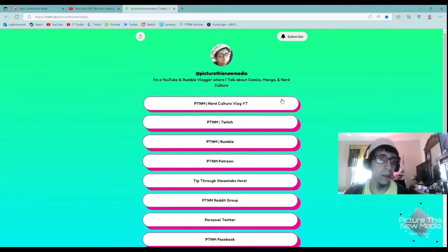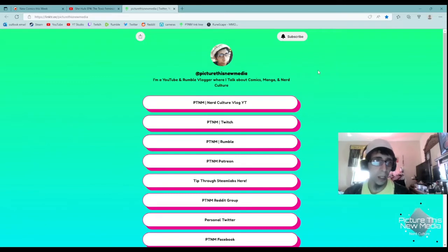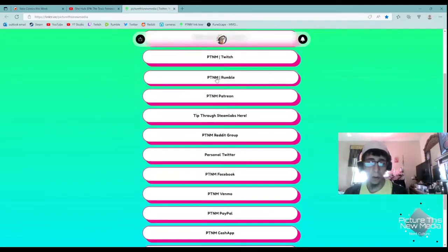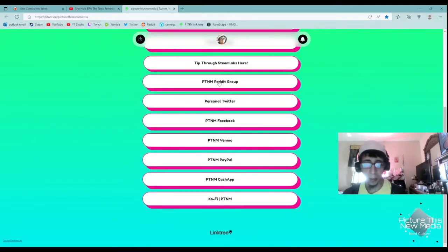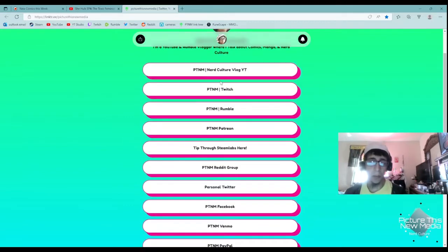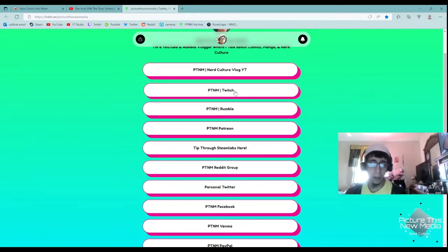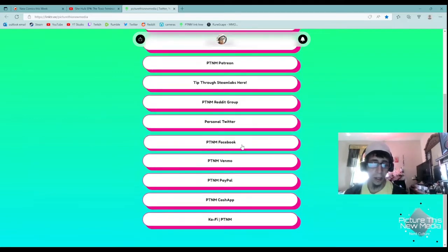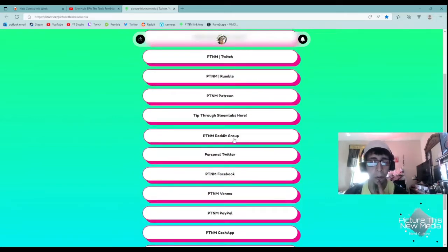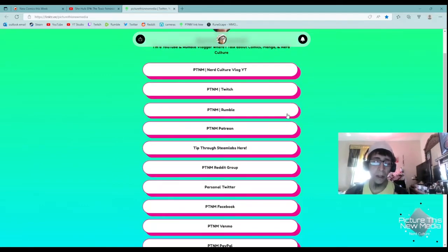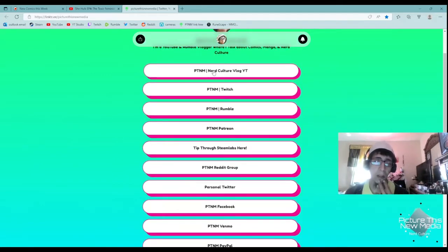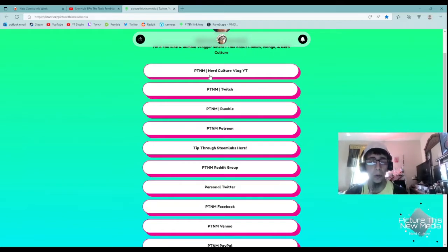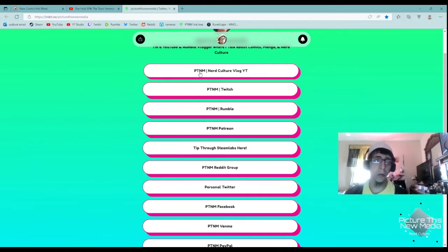But first I want to show off my Linktree. If you go to Picture This New Media, one word, you get to see all of my social medias, ways to pay and donate to the stream. I am on Twitch now, I'm on Rumble, I'm on Patreon, I post stuff to Facebook sometimes, and I'm always on Twitter. I even got a Reddit group, so please interact, please check it out. Check out my YouTube channel, it's growing, 135 subscribers. Thank you so much. I got six followers on Twitch, so I'm moving on up there.